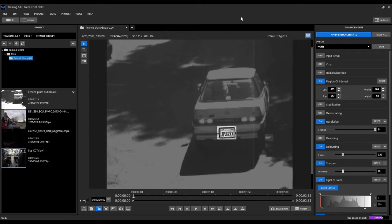In this video we will be examining some of the new and exciting features available in Ekena Forensic version 6. Upon launching Ekena Forensic 6 for the first time, users will immediately see the updated and redesigned user interface.